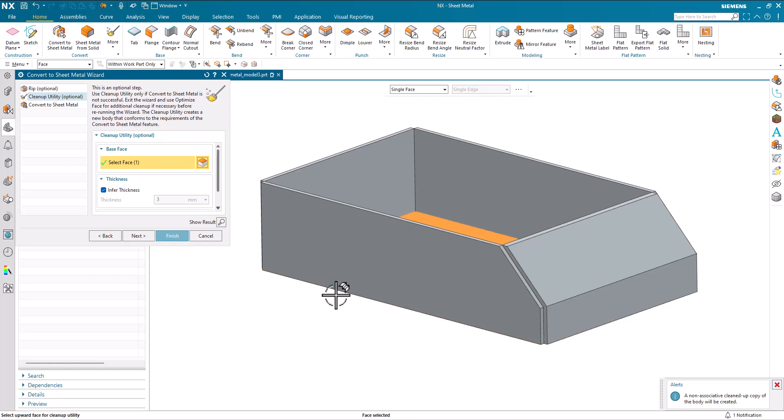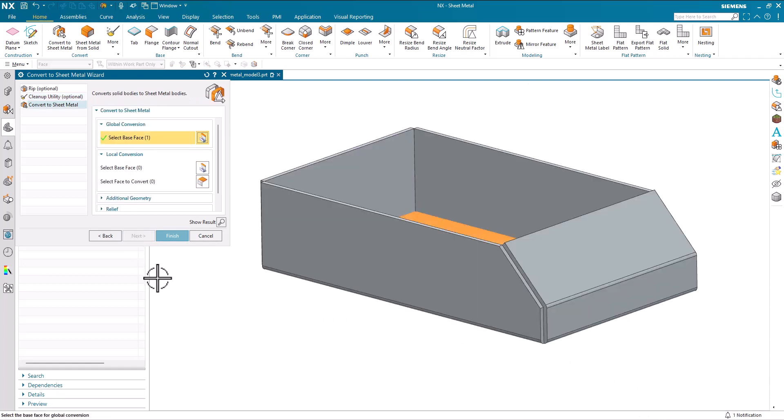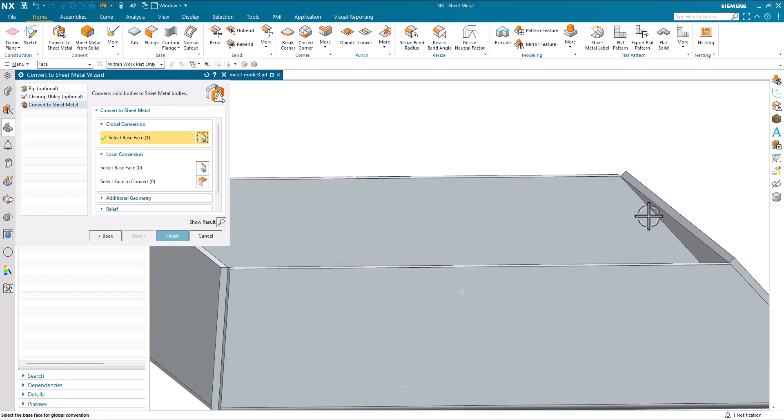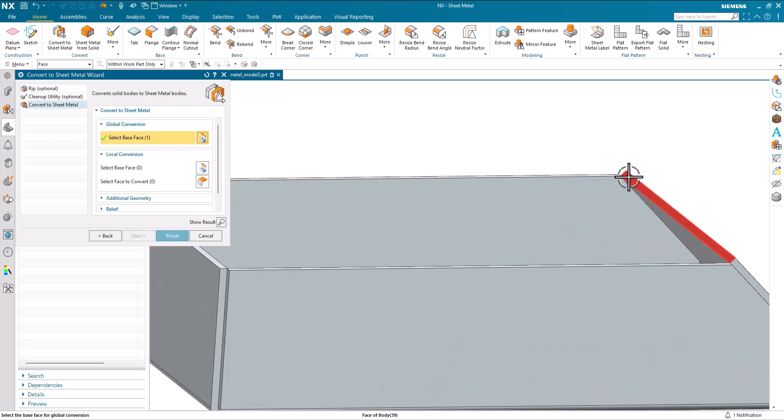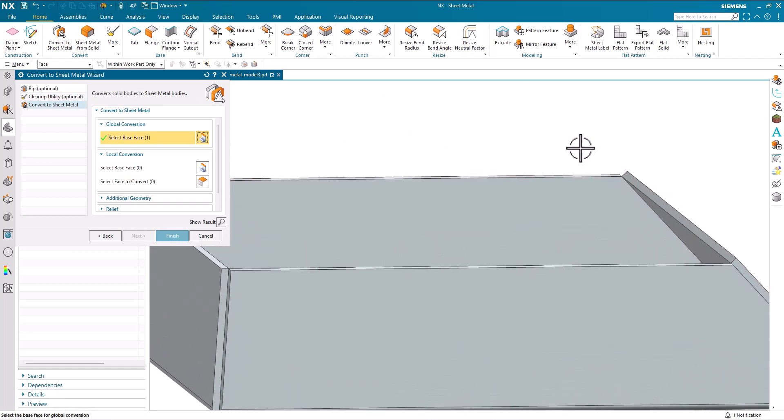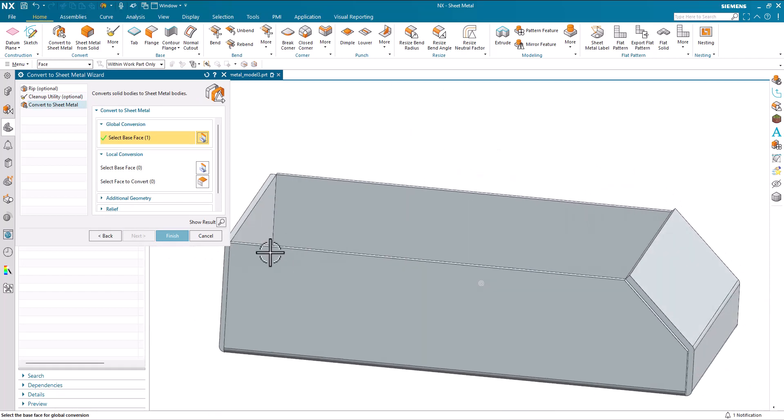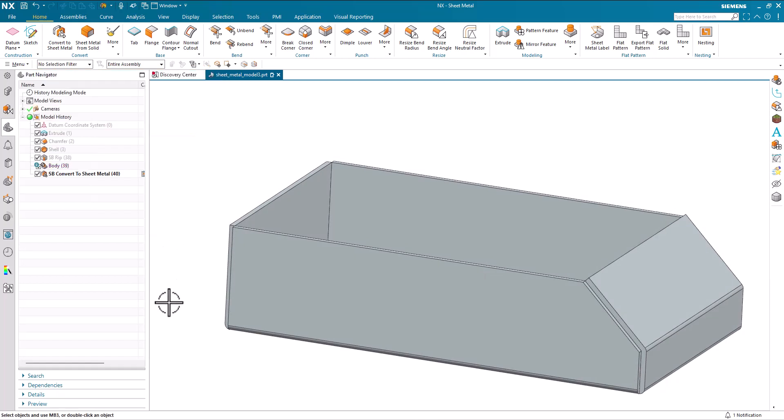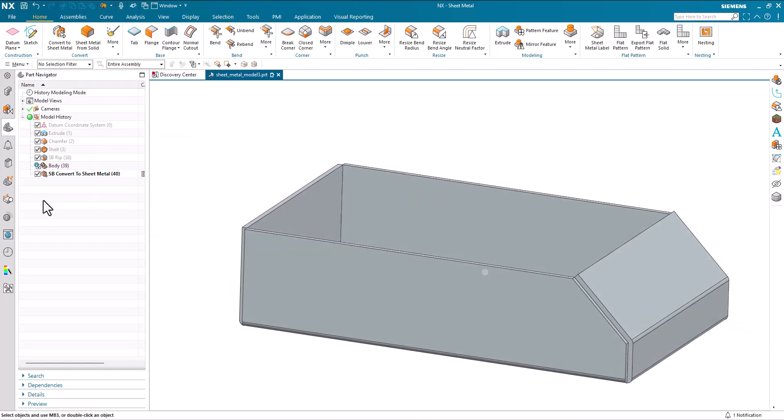And what I'm really going to do now is use the clean up utility to tidy up these strange edges. So I'm going to pick my base face and just as a note non-associative geometry is going to be created. So I'll do next and if we look at this top edge we can see that it's been normalized or made perpendicular and I now finish and it creates my convert.